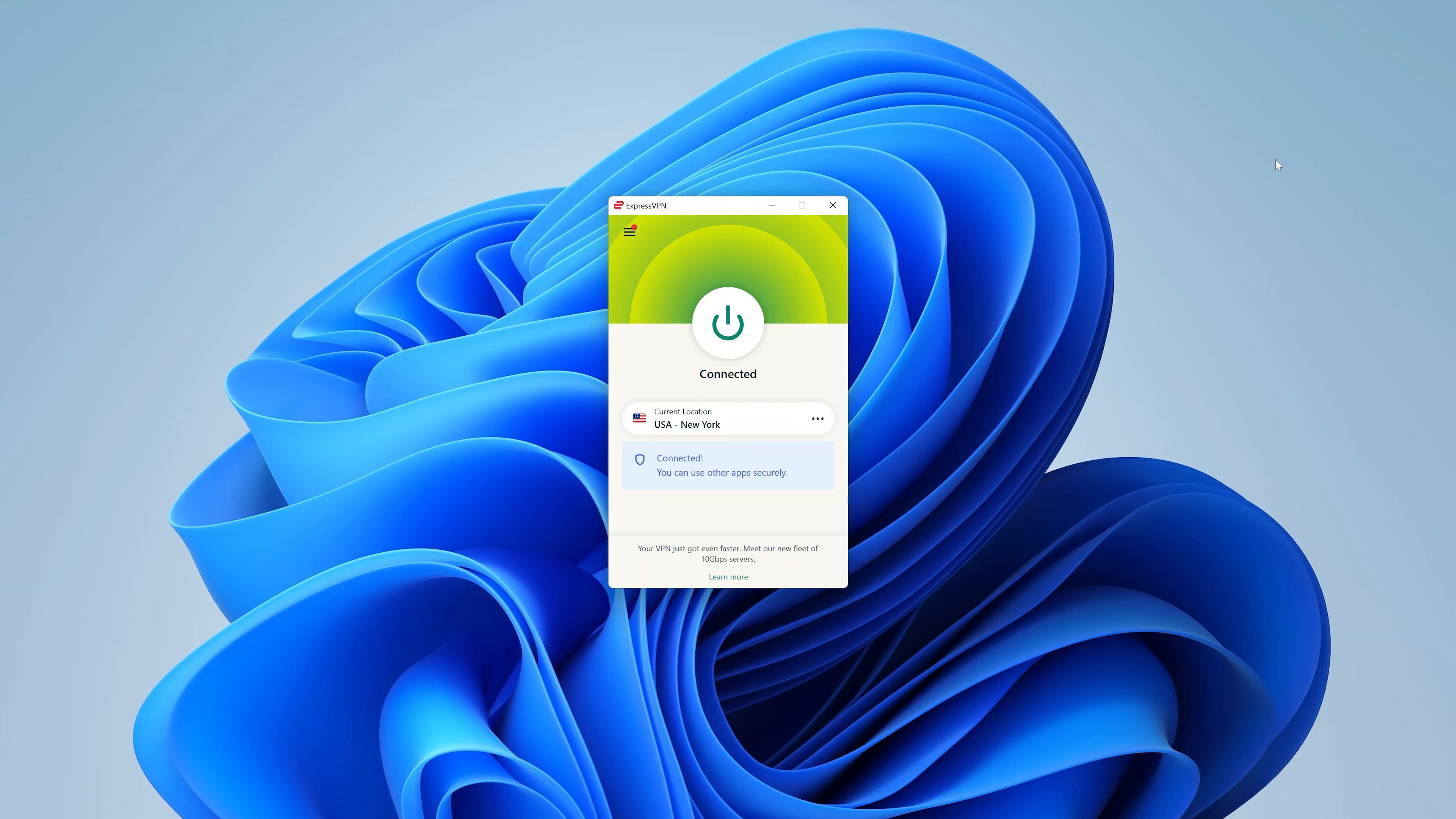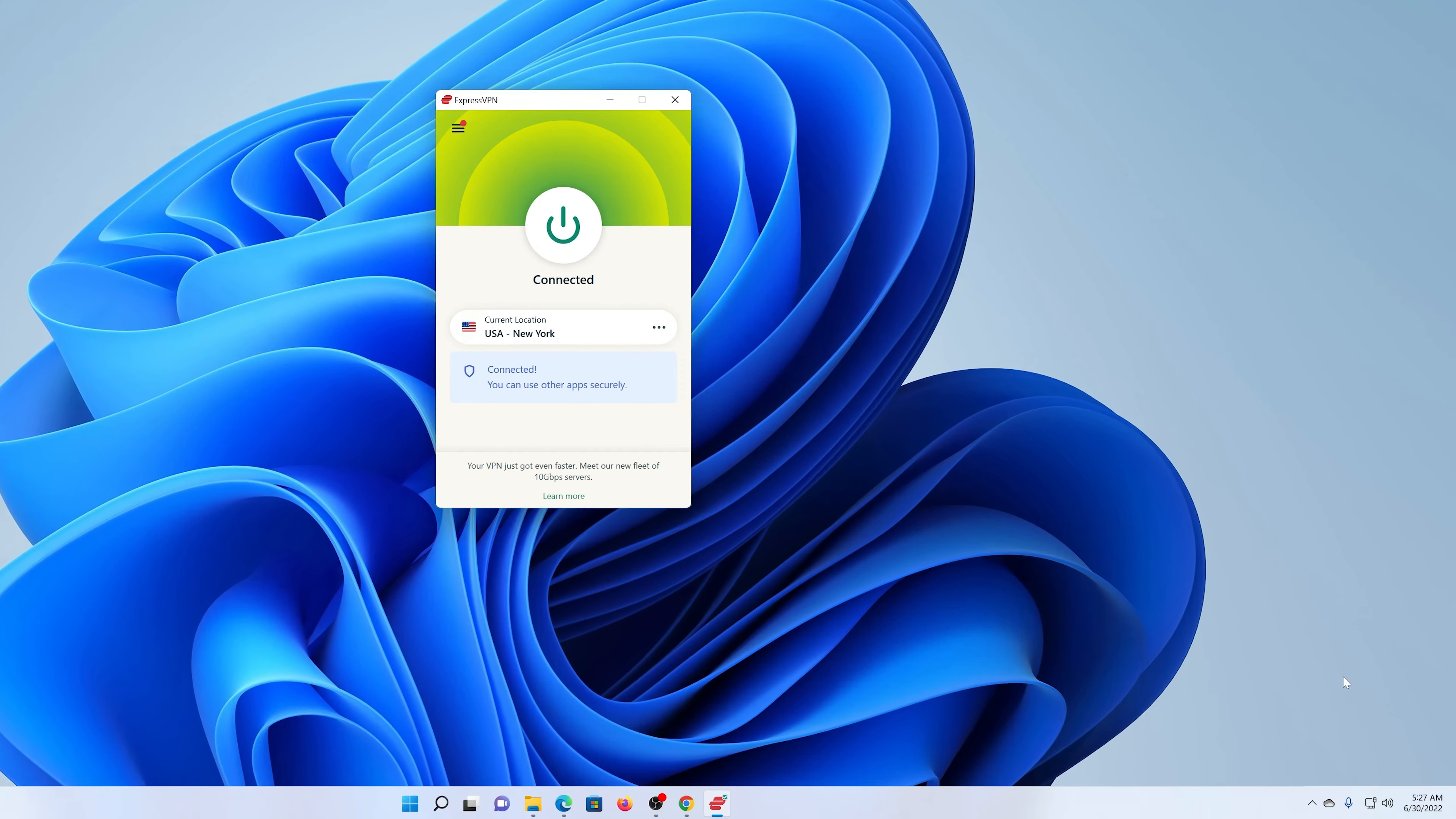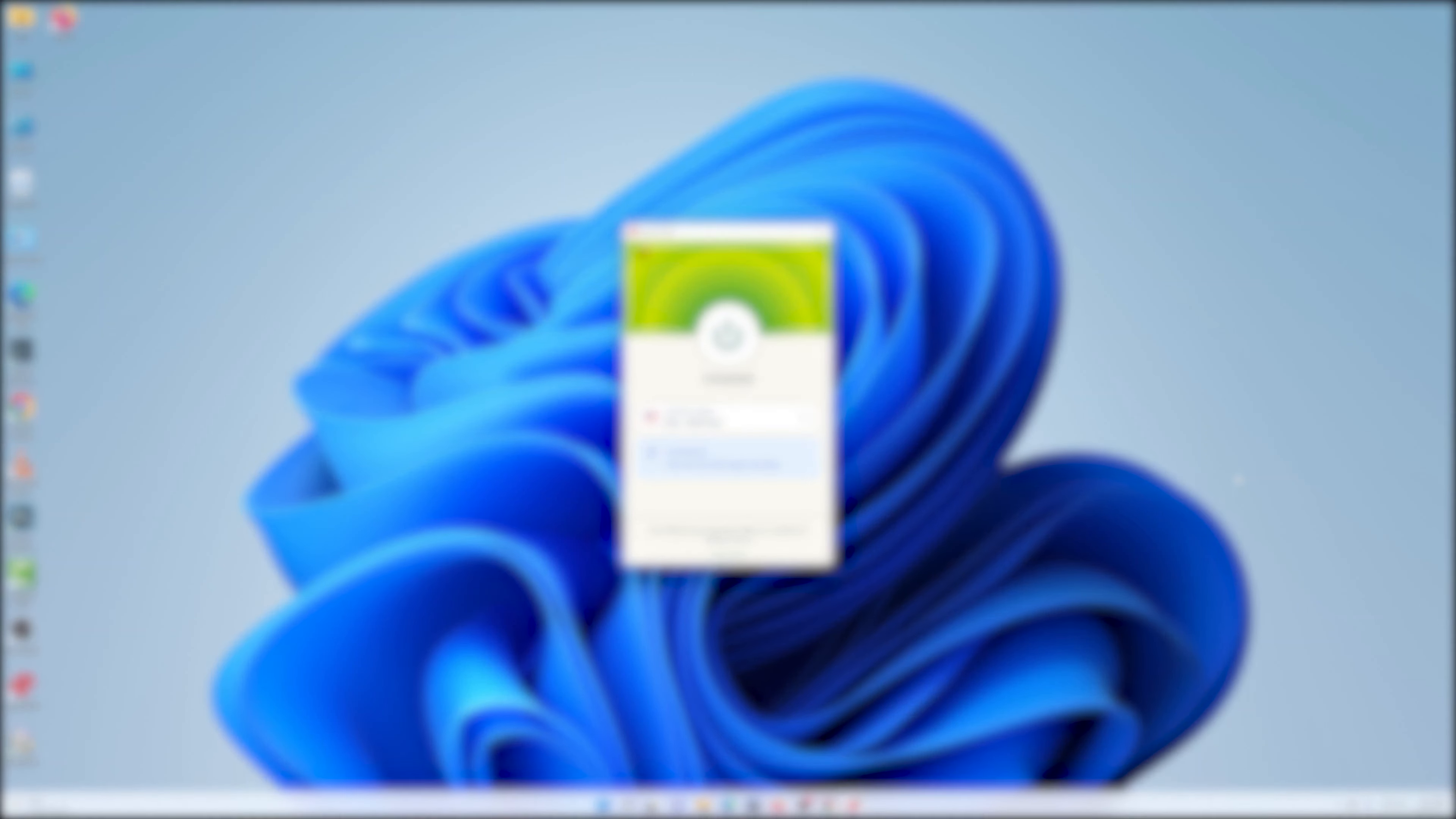And there you go! So currently it's connected, we have an active VPN, and the WiFi—in fact, the WiFi icon at the bottom of the screen should turn into this sort of LAN connection icon. And that's how to set up ExpressVPN on your Windows 11 machine. Thanks for watching, and good luck!